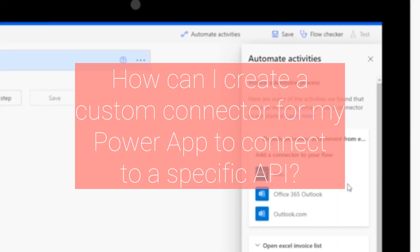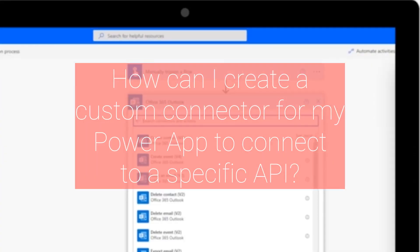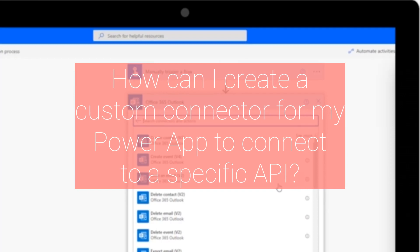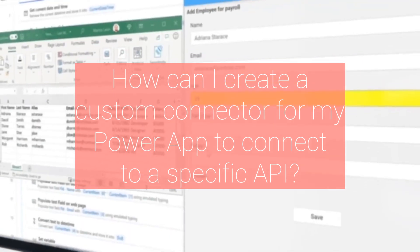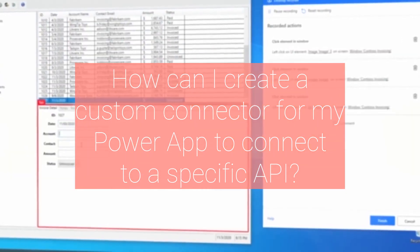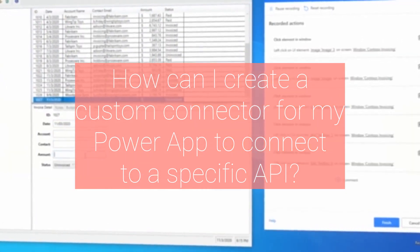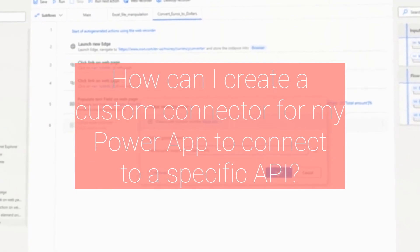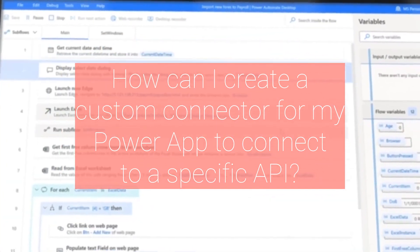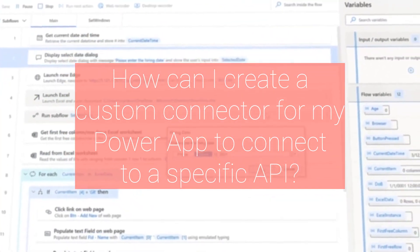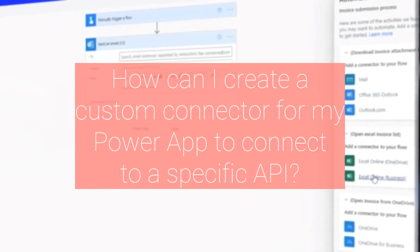Second, how can I create a custom connector for my Power App to connect to a specific API? Creating a custom connector for your Power App to connect to a specific API requires several steps. Firstly, you'll need to create an OpenAPI definition file, OAS, that describes the API's operations, parameters, and expected responses.